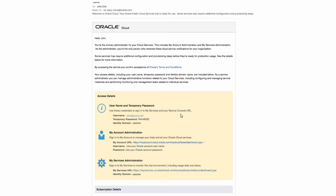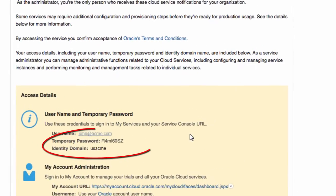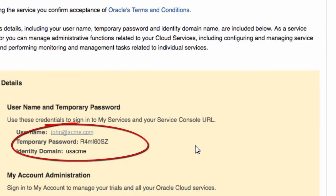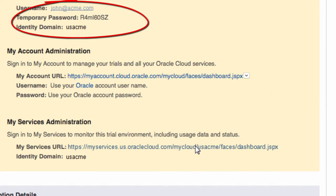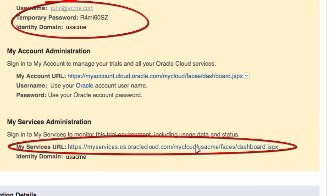First, make a note of the username and temporary password that you received in the welcome email from Oracle Cloud, and then go to the My Services URL link.